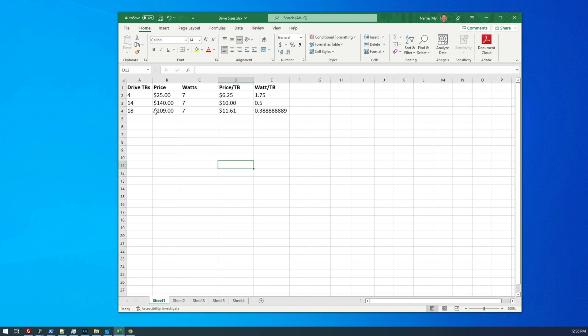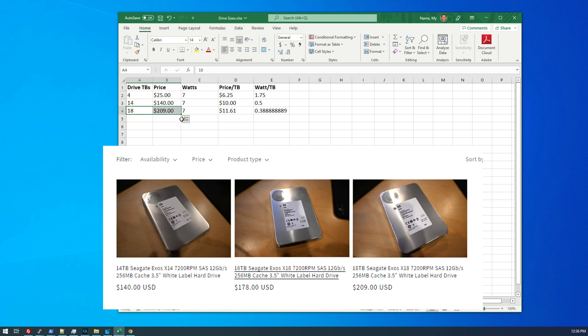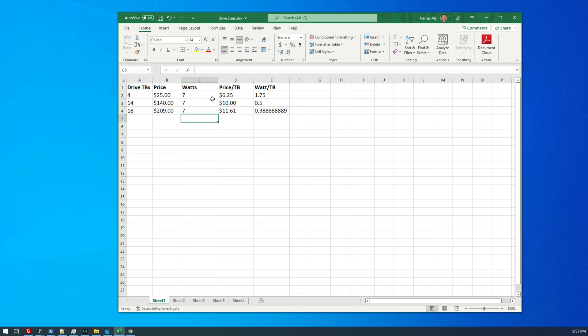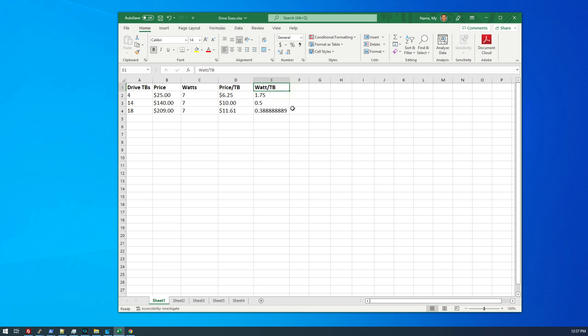So lastly, we want to talk about the price of these drives a little. So the drives we purchased were 18 terabytes for $209. Digital Spaceport also sells 14 terabytes for $140. And just for comparison purposes, I also included four terabyte drives for $25 based on some of the prices I've seen on eBay. So we're going to make a lot of assumptions in this particular comparison. One of those assumptions is that the drives are all going to idle at seven watts.